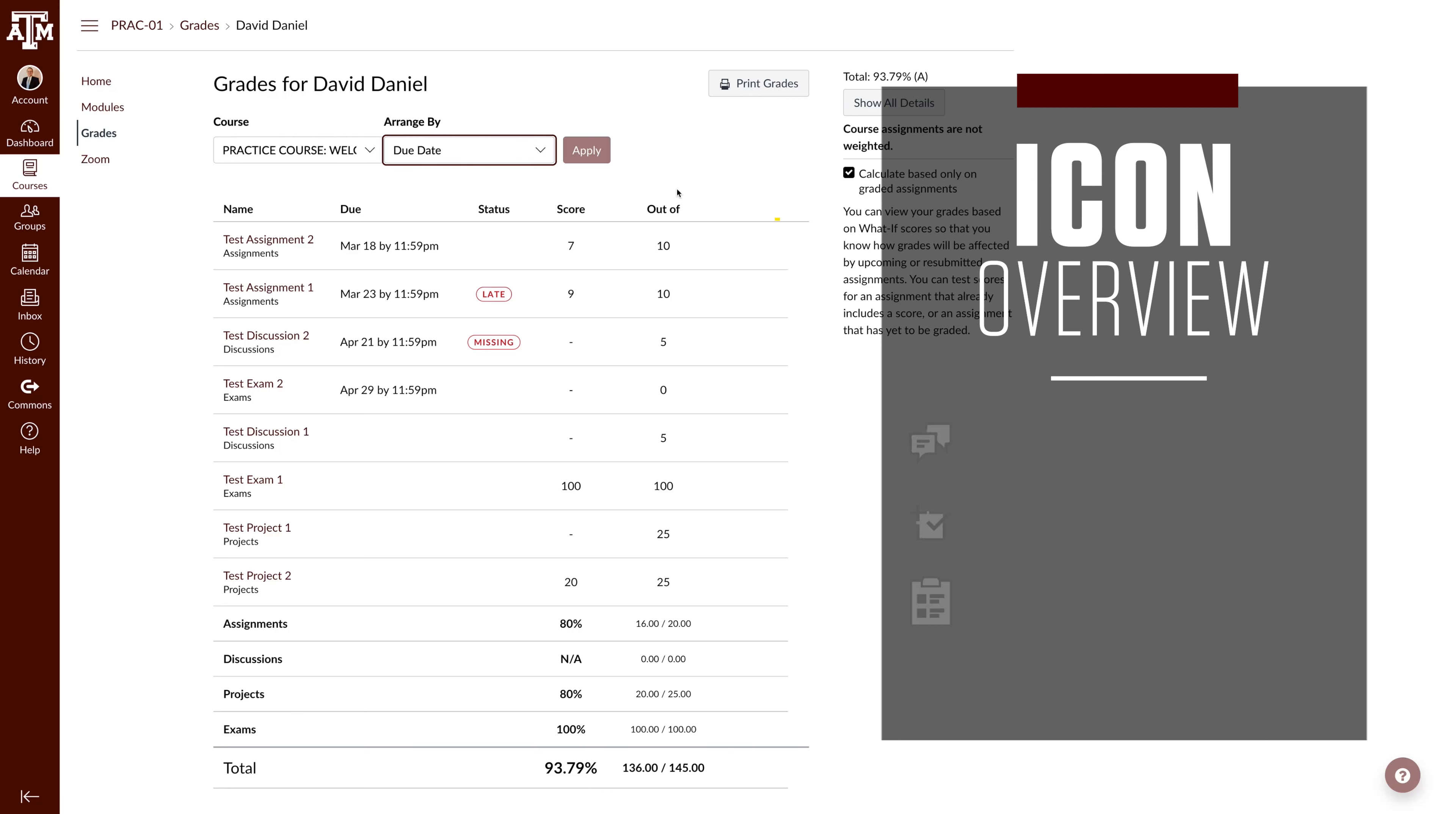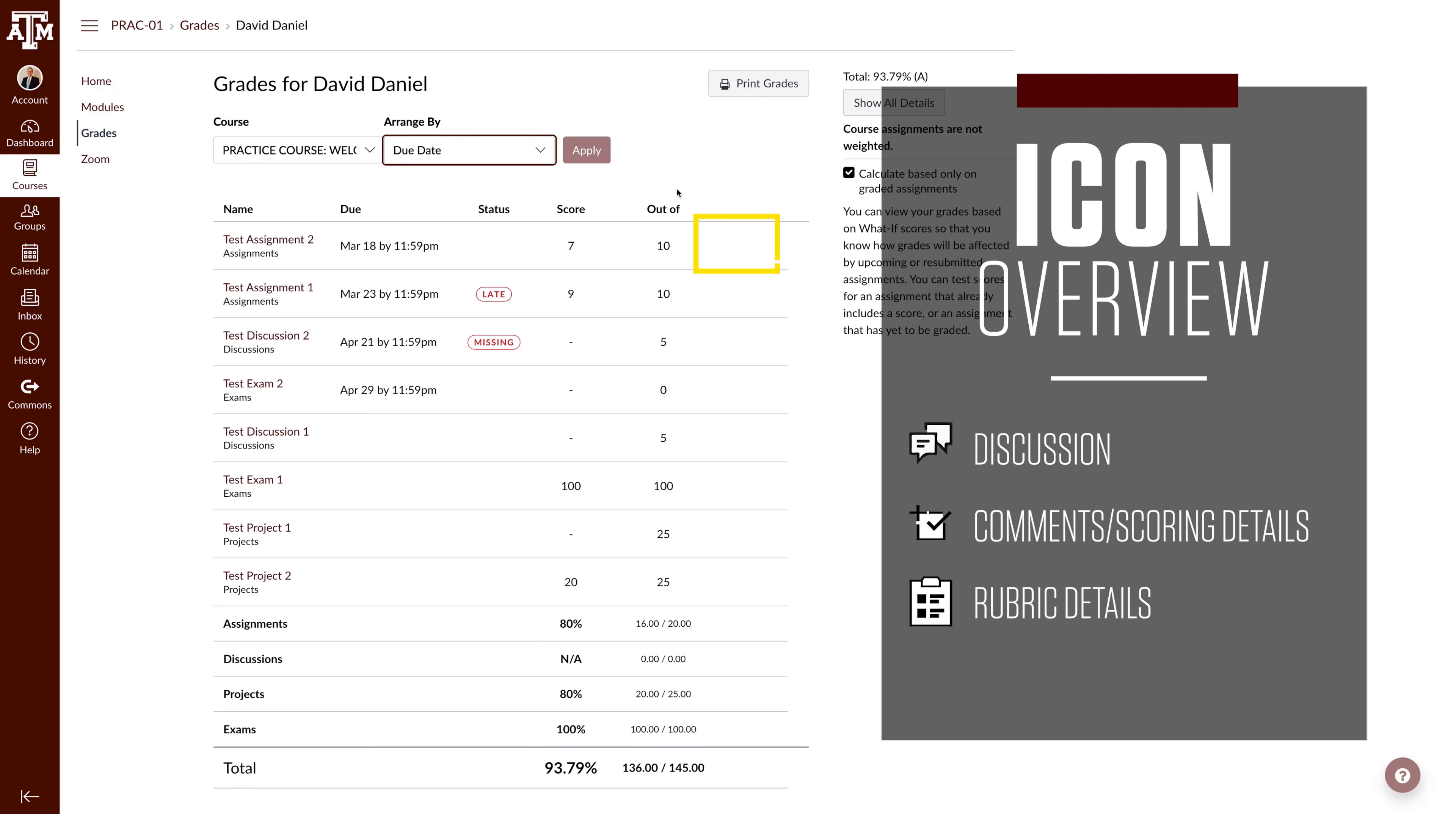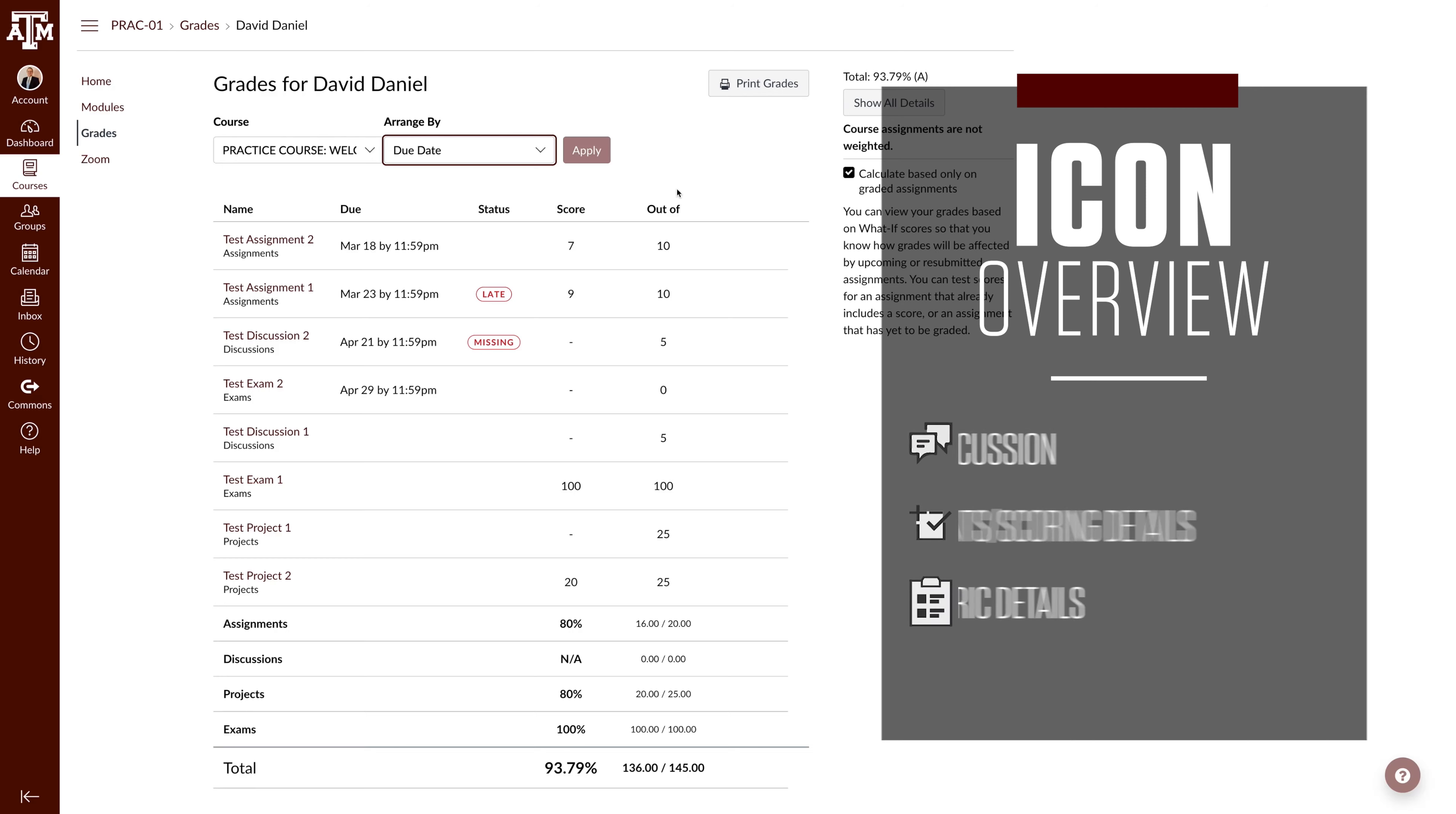On the far right of each row, you will see up to three icons at any time. The discussion icon lets you see assignment comments. The check plus icon gives you scoring details. And the rubric icon lets you review the rubric.